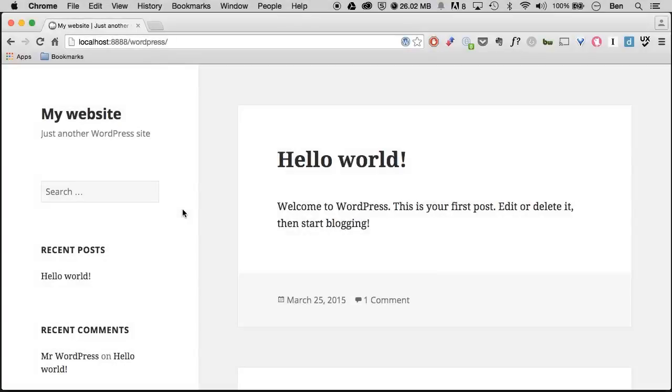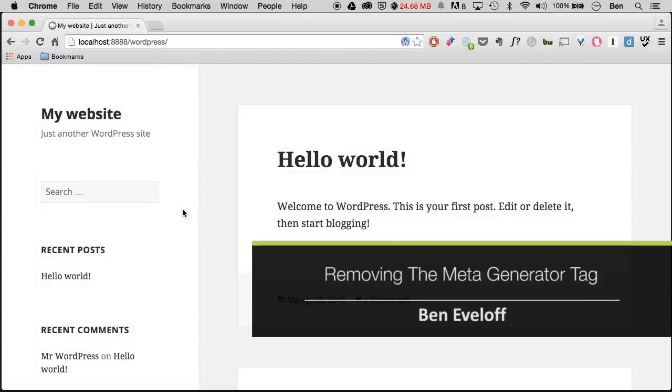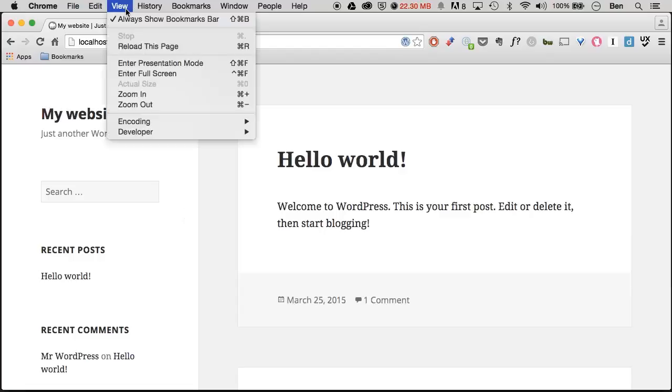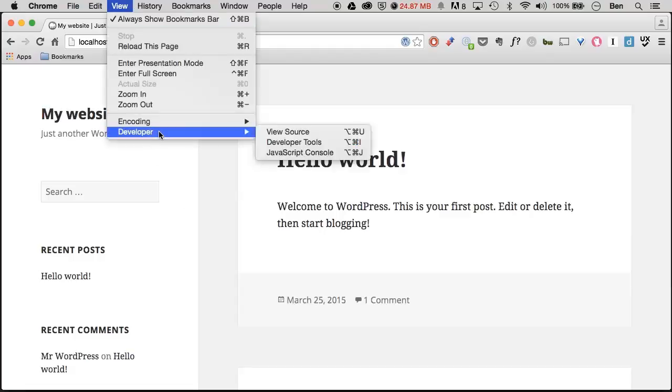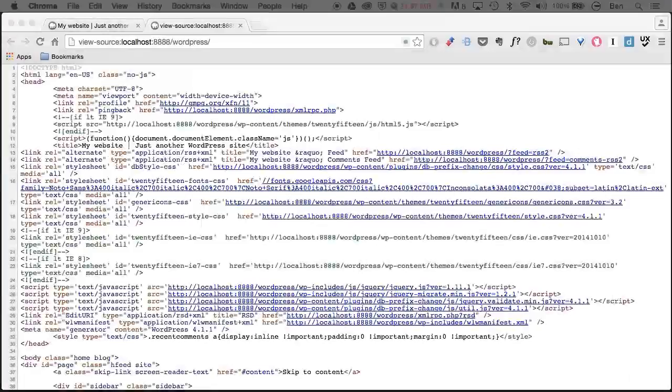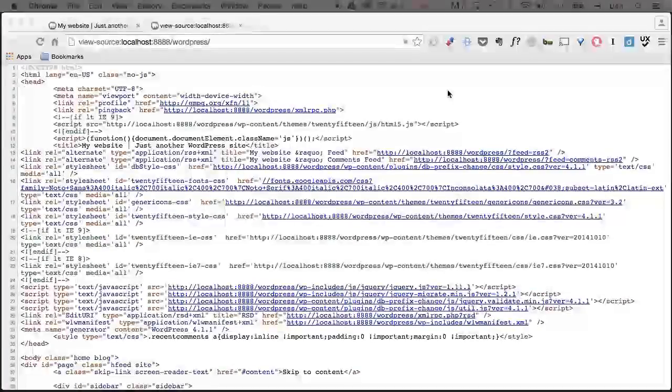Another thing we can do to heighten the security of our WordPress site would be to remove the meta generator tag. Now we can actually see this if we go to view developer, view source, and I'm just going to search for meta name generator.